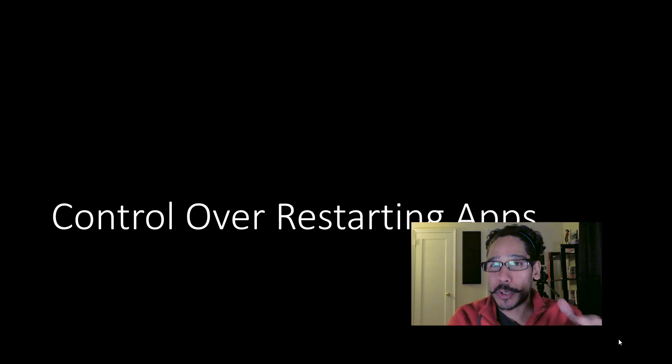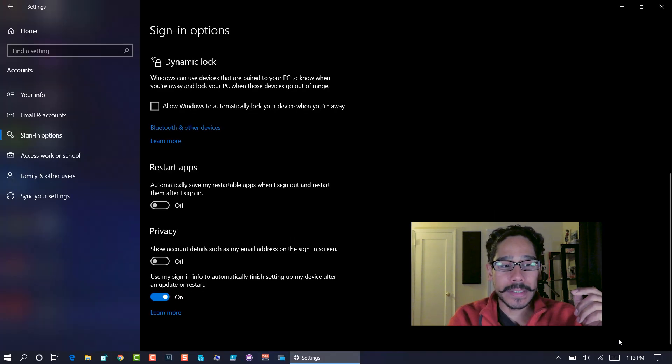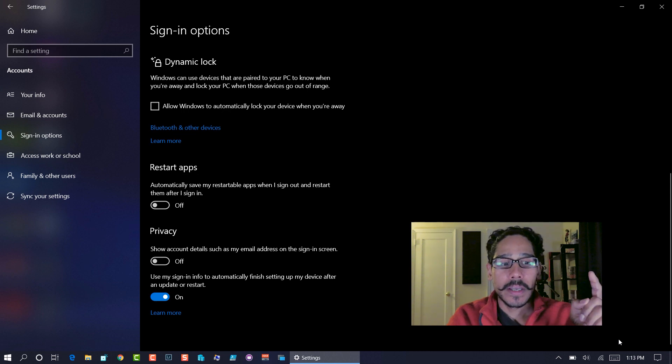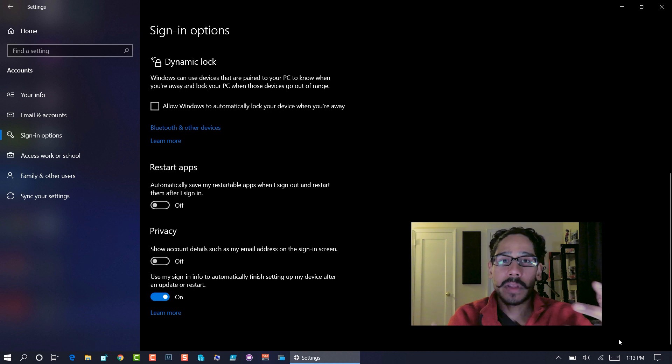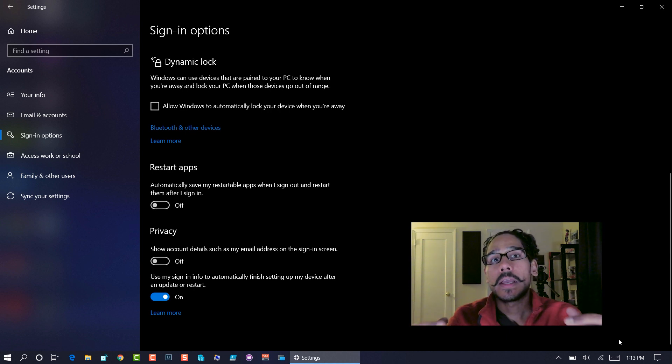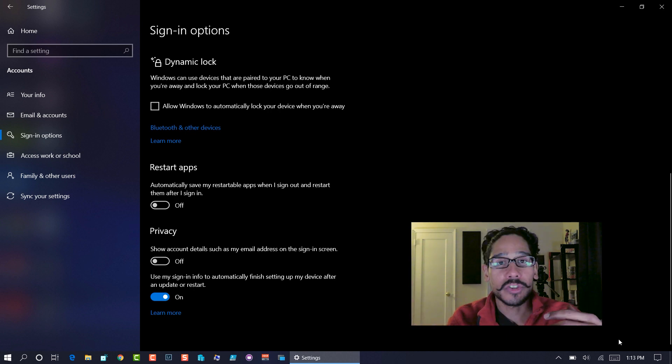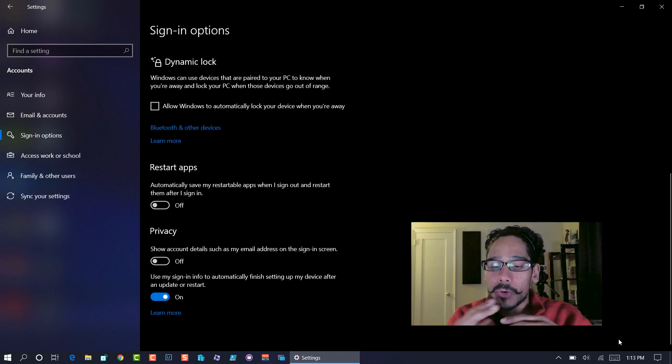Control over restarting apps. This is a nice little feature. If you go inside accounts, sign in options, you are able to turn it on. So if your machine shuts off or you have Chrome open, it will restart it for you. Again, that's one of the features that I've seen within the Mac world.